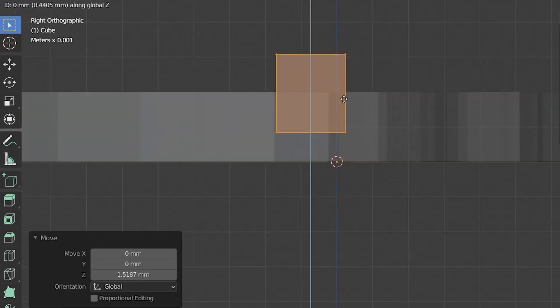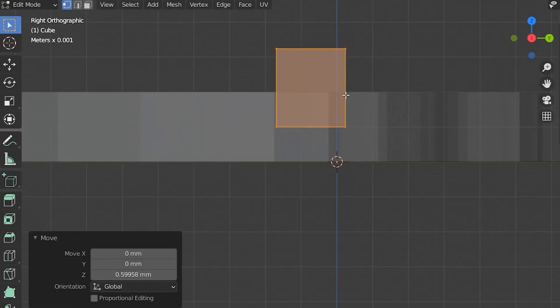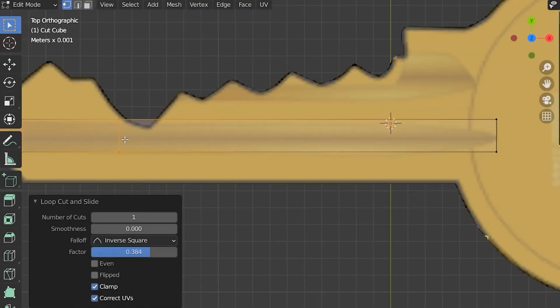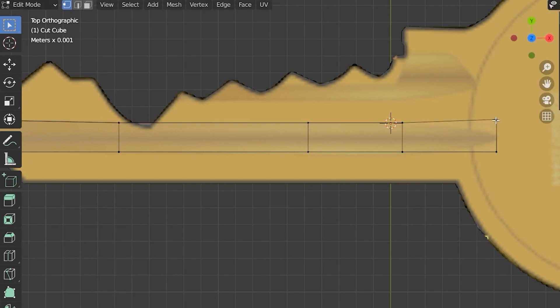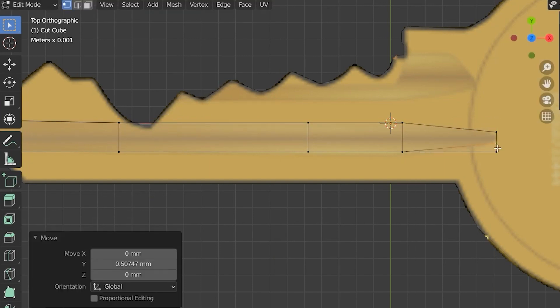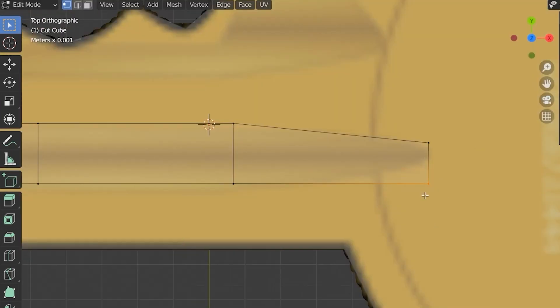But then we only want to go halfway through the key, just like that. Then we're going to loop cut that and then move the points to fit that.